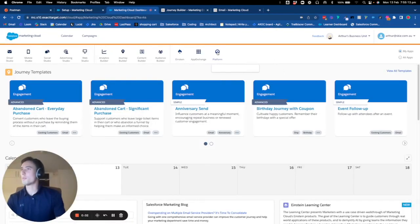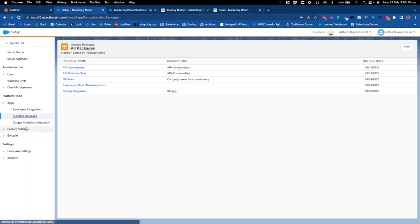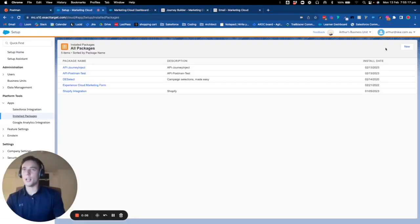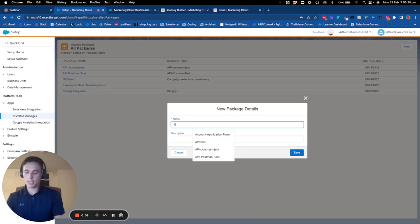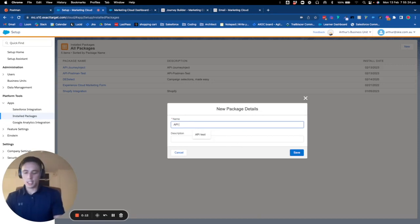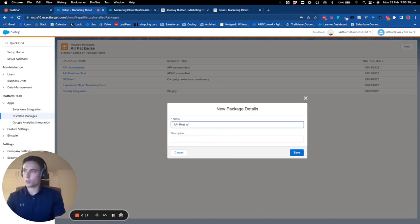Hello everyone, welcome to this new video. Today we will learn how to use an API to add a contact into a journey, so REST API to journey.